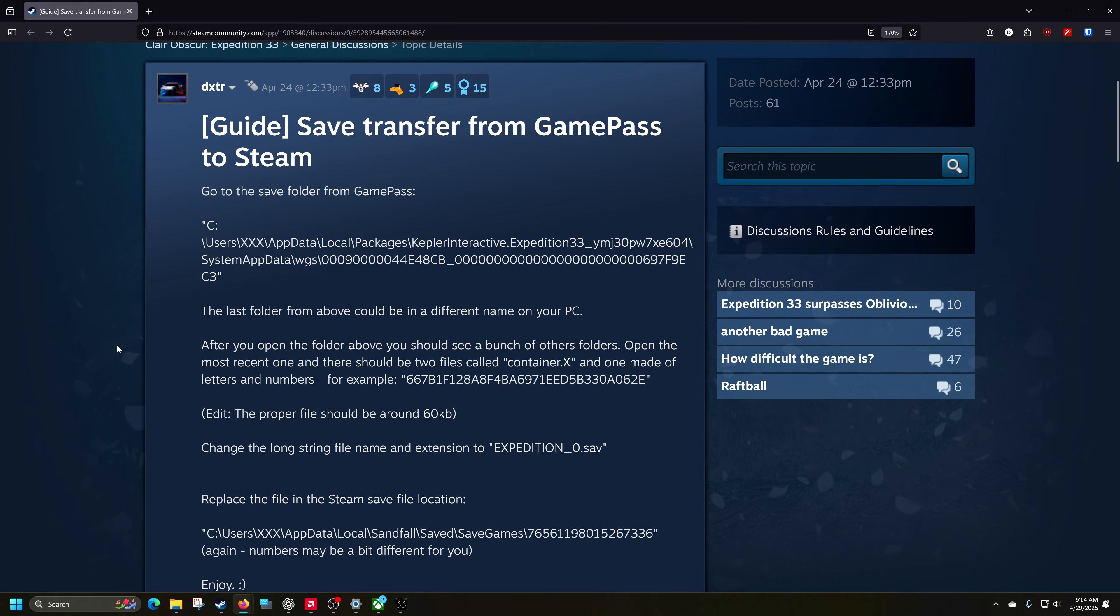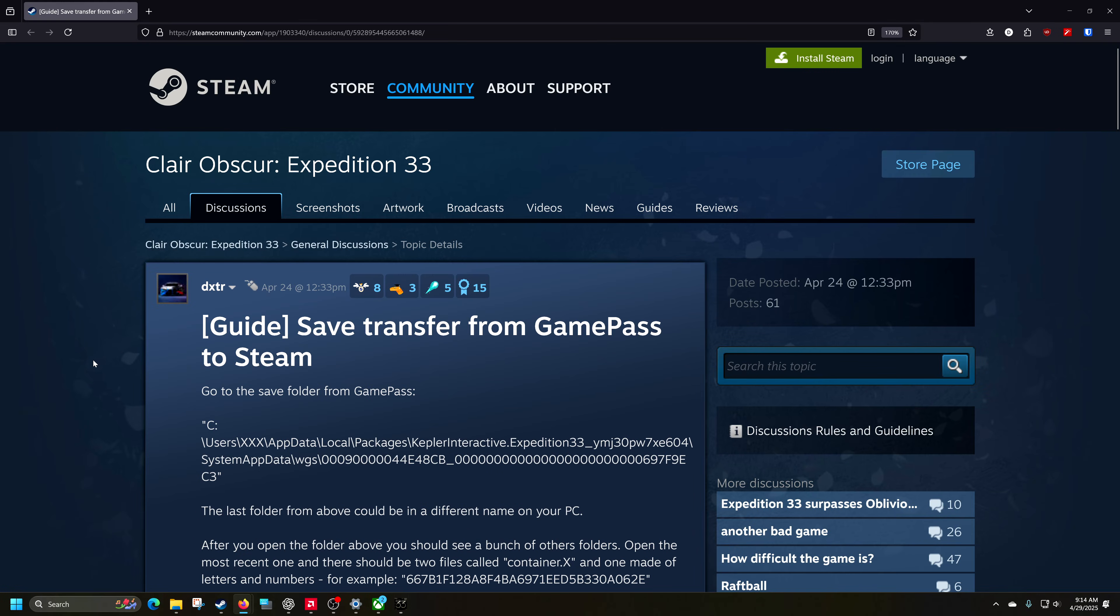Hey everybody, welcome back here. We're here with a guide, kind of, for Claire Obscura Expedition 33 that came out a couple weeks ago or so.